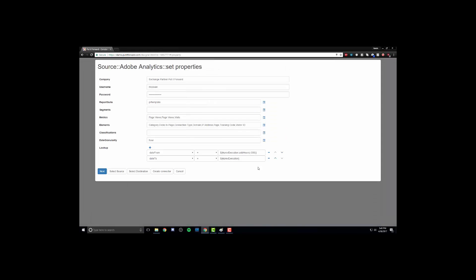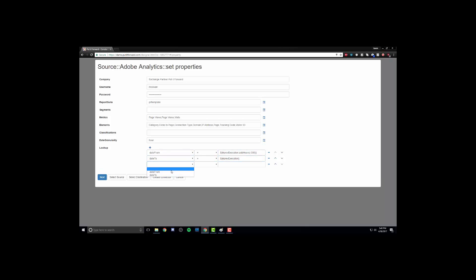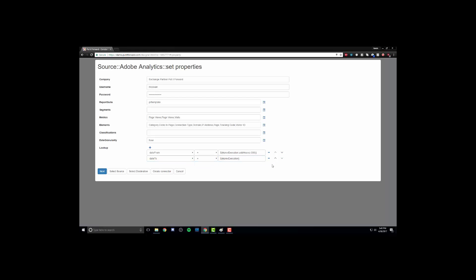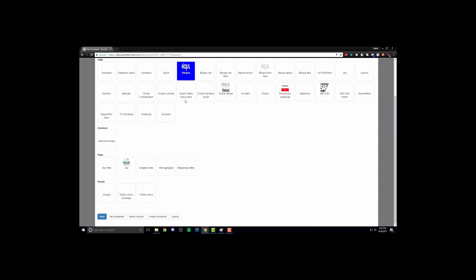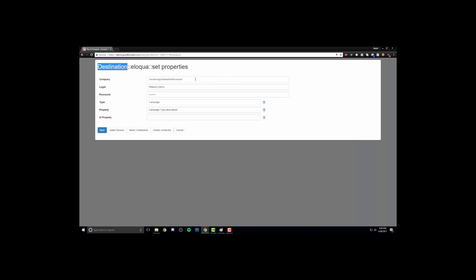As we begin to select the length of time over which we want these updates to occur, we will then select a potential lookup form. The lookup form allows us to select information based on previous execution or something recurring.